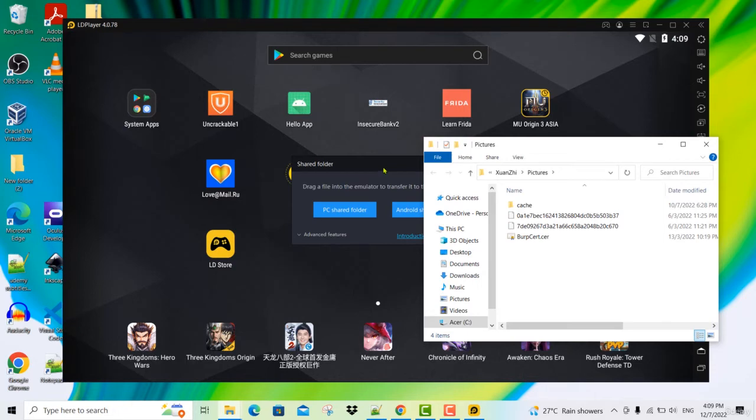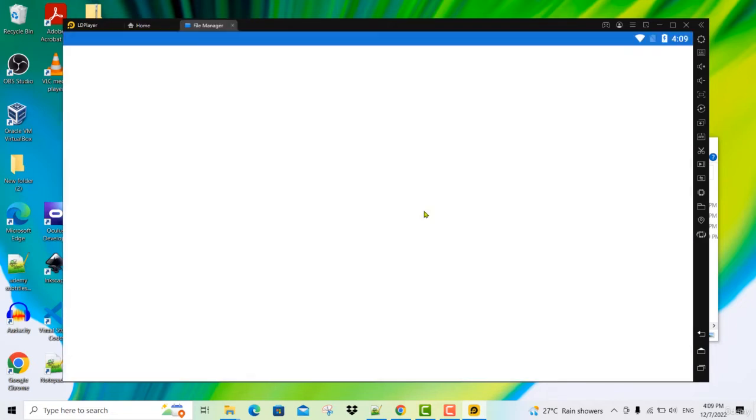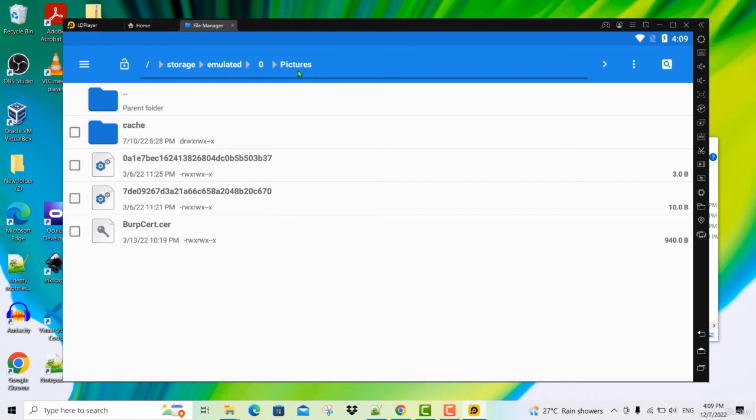If you want to know where this is found inside this device, you click on the blue one called Android shared folder. Click on that now and it will take you to the location where this picture folder is located.